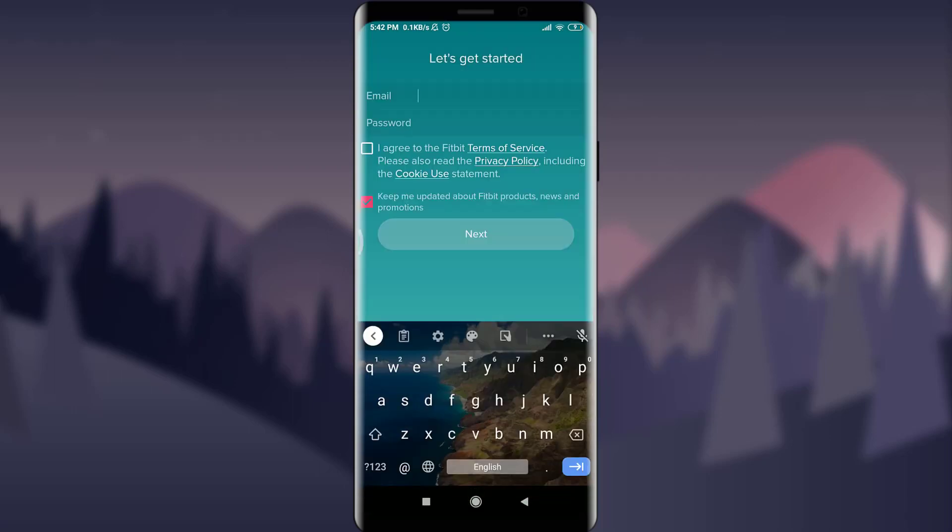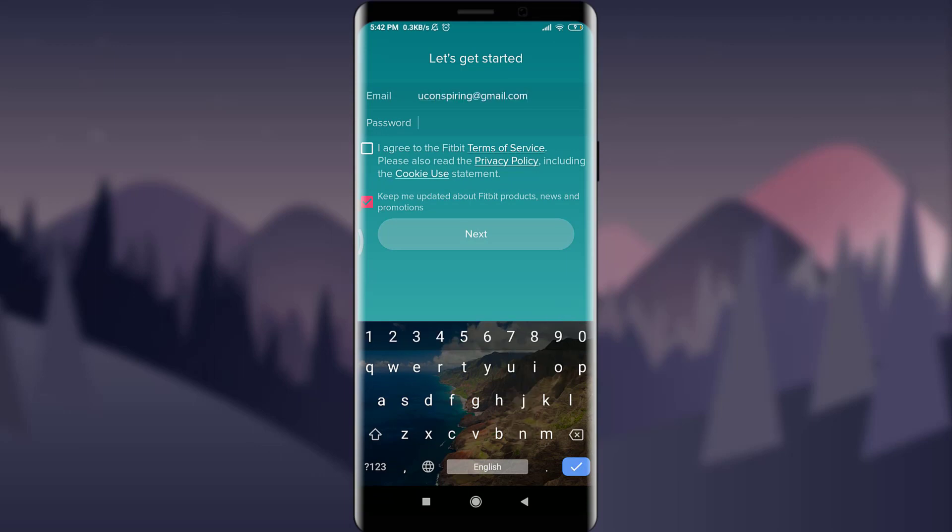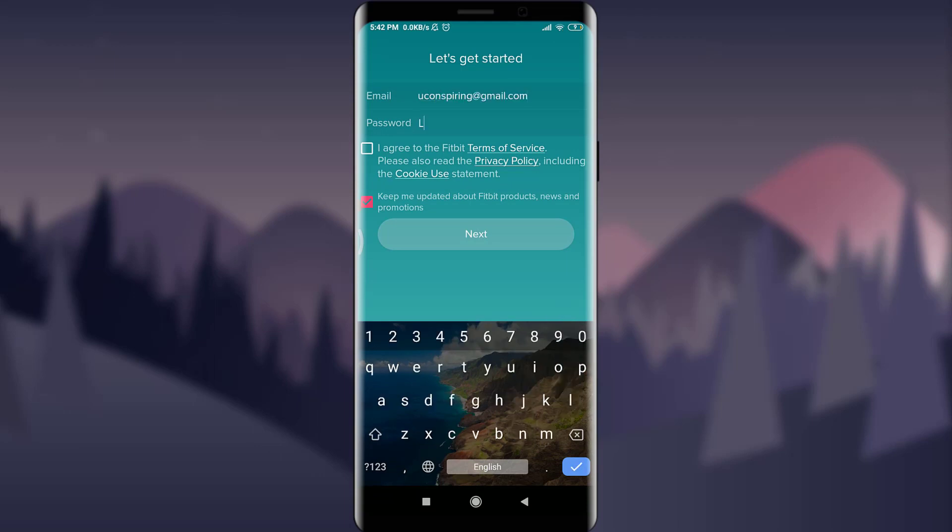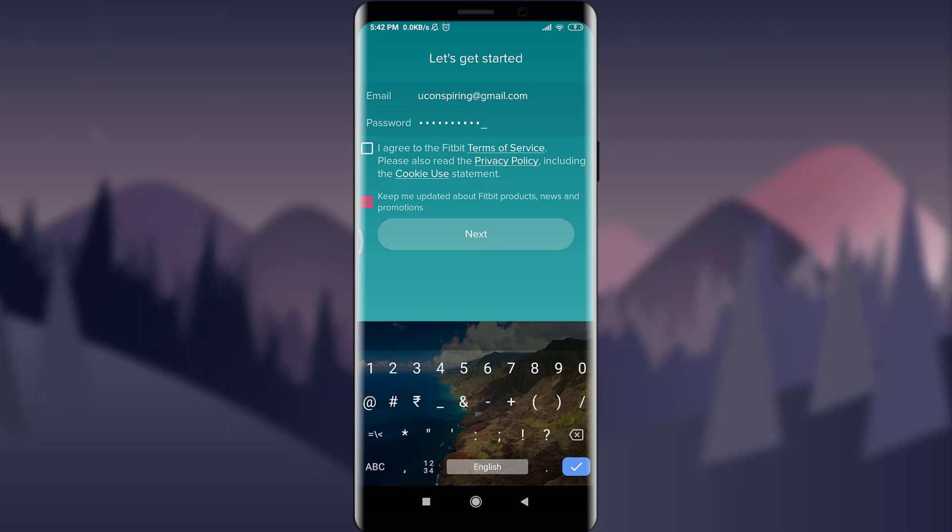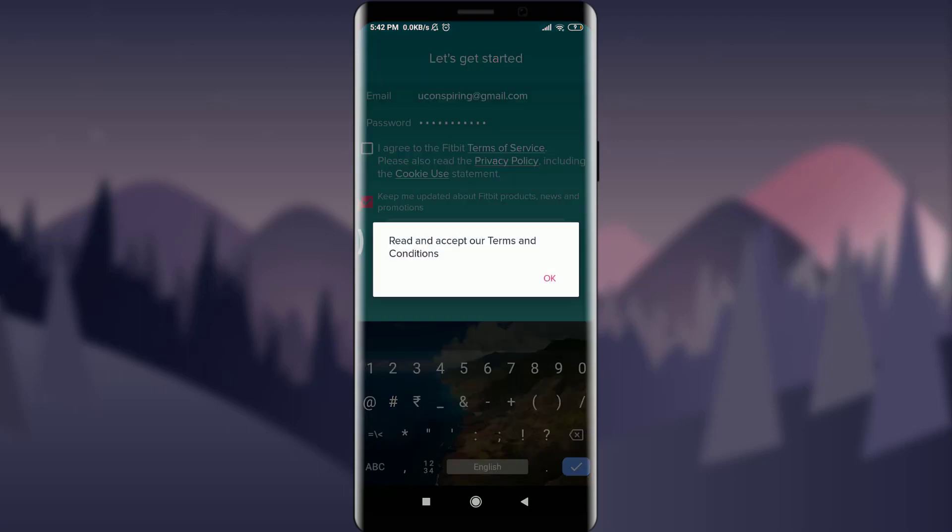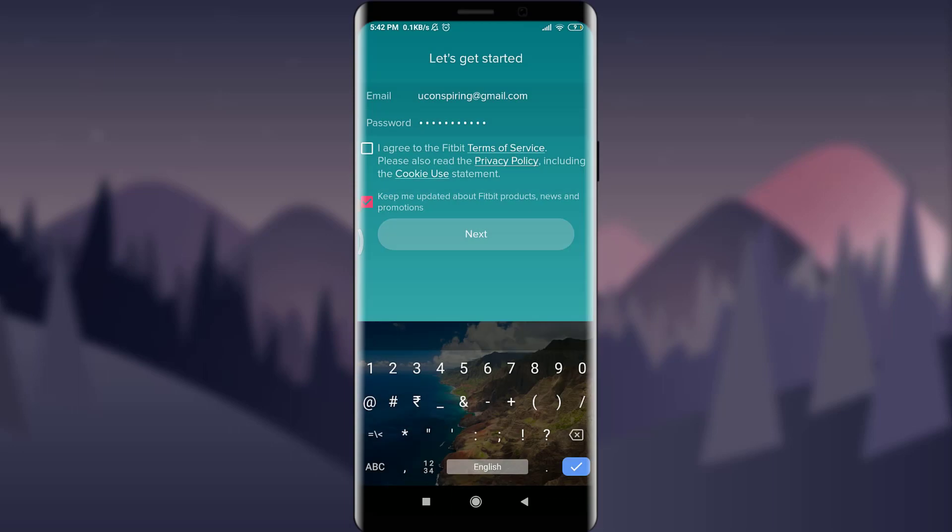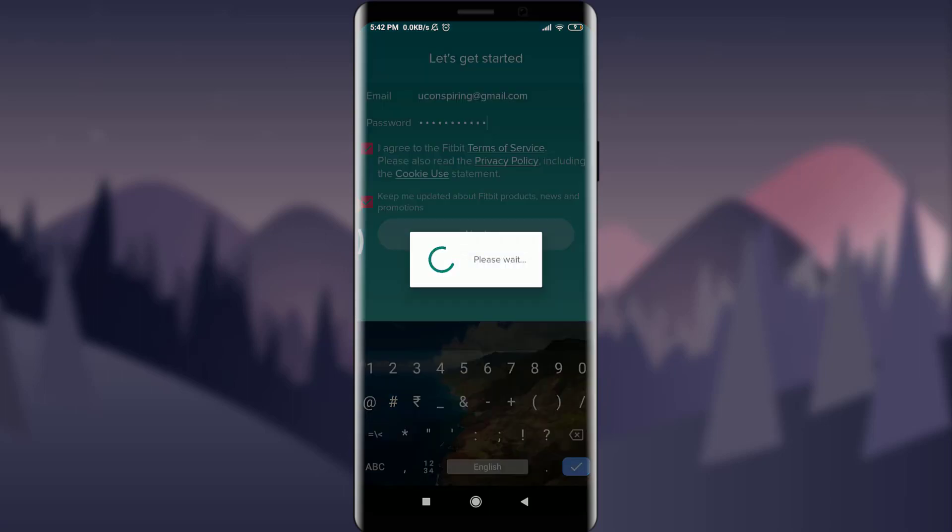Now enter your email address with which you want to open your account and choose your password, a very strong one, and then tap on next on the bottom. We need to accept the terms and conditions so tap on this blank option next to I agree to Fitbit terms of service and when you're done tap on next below.